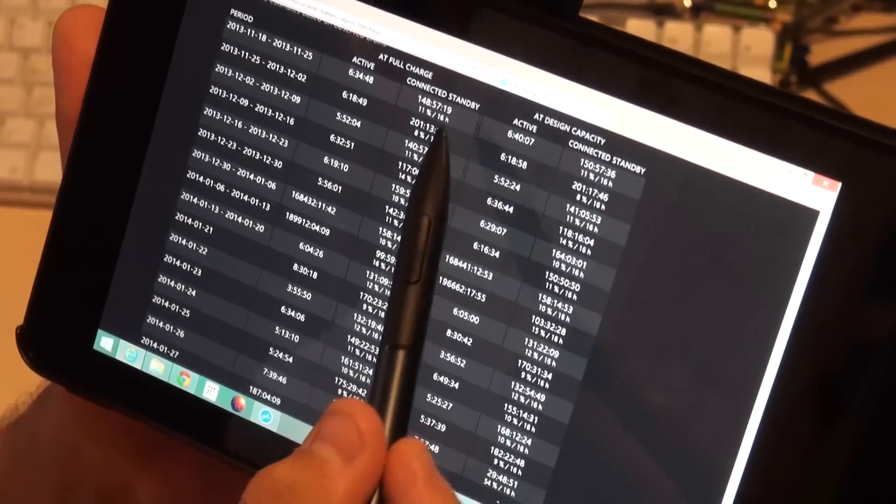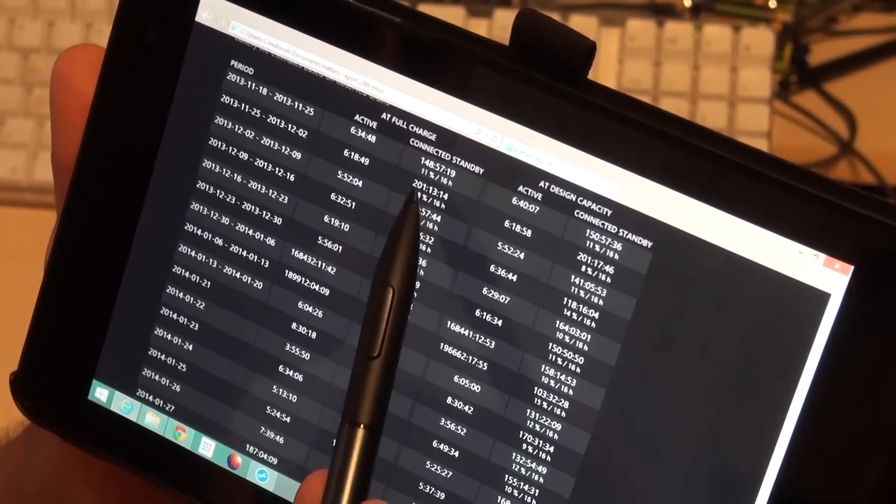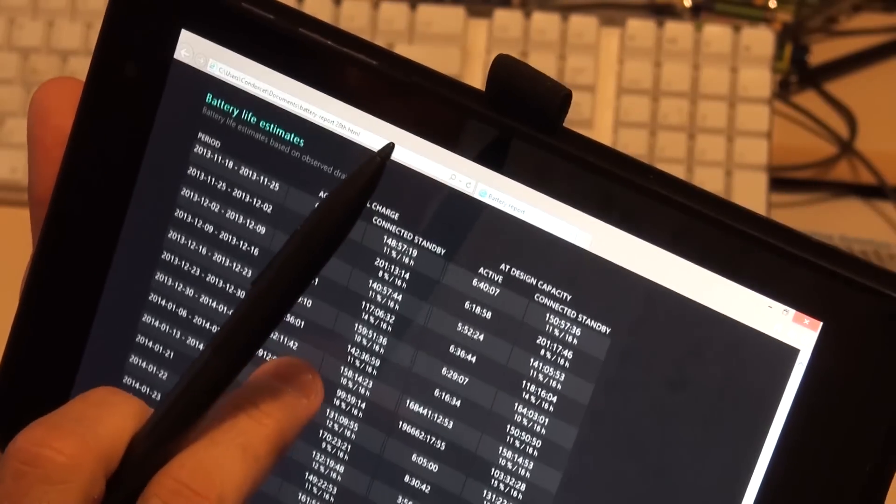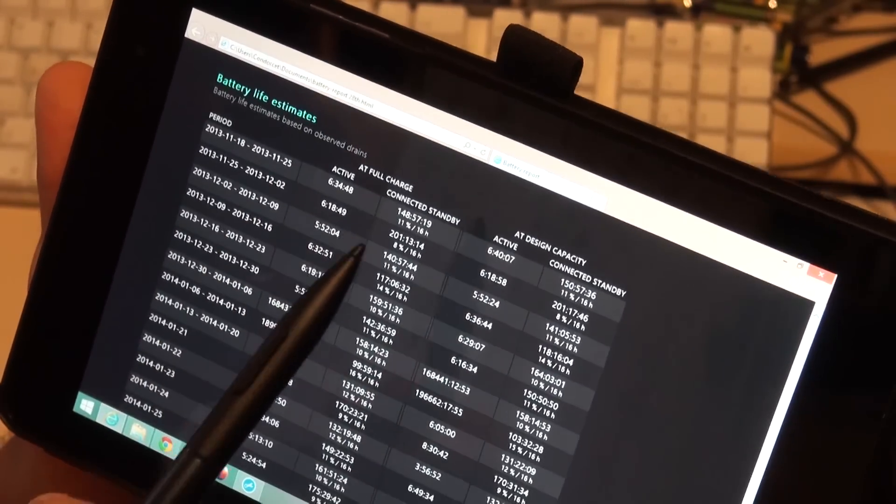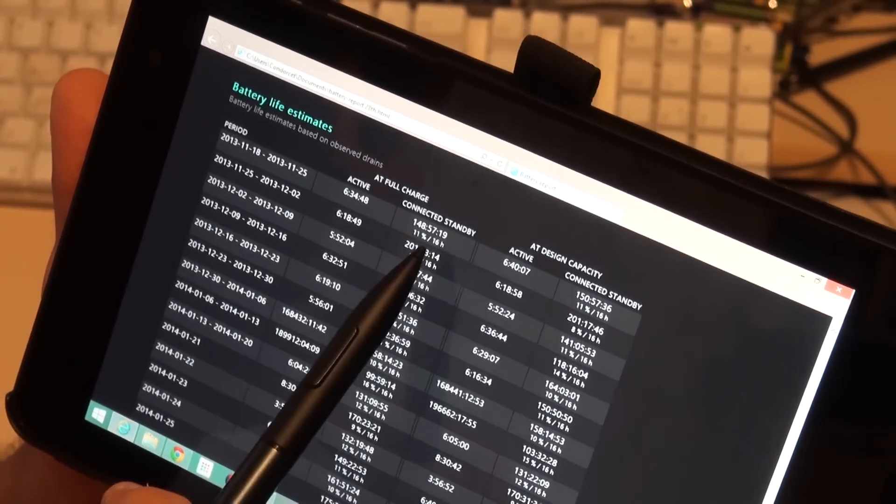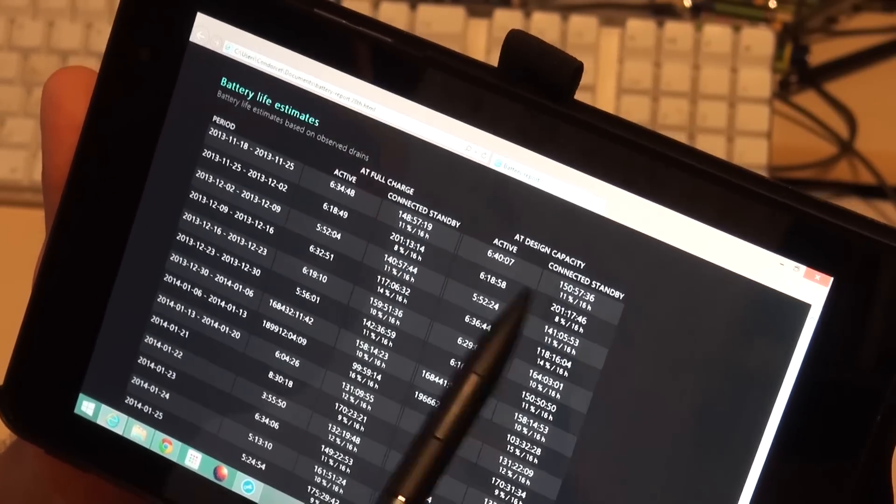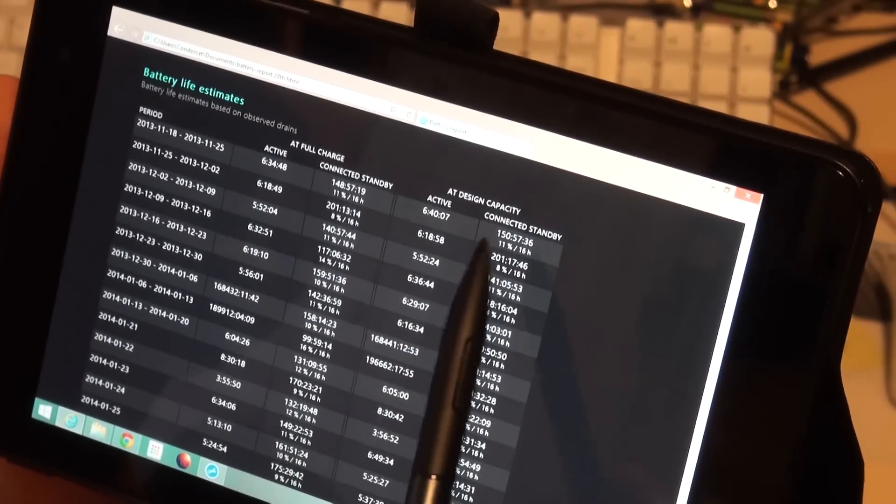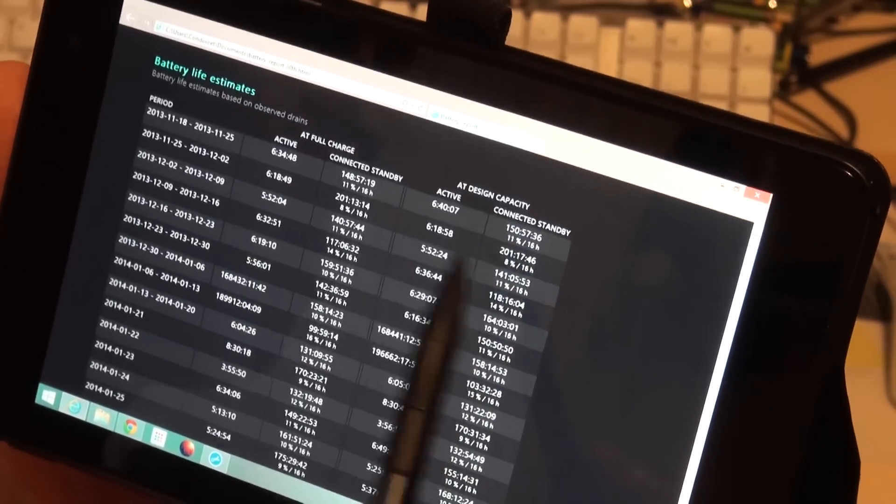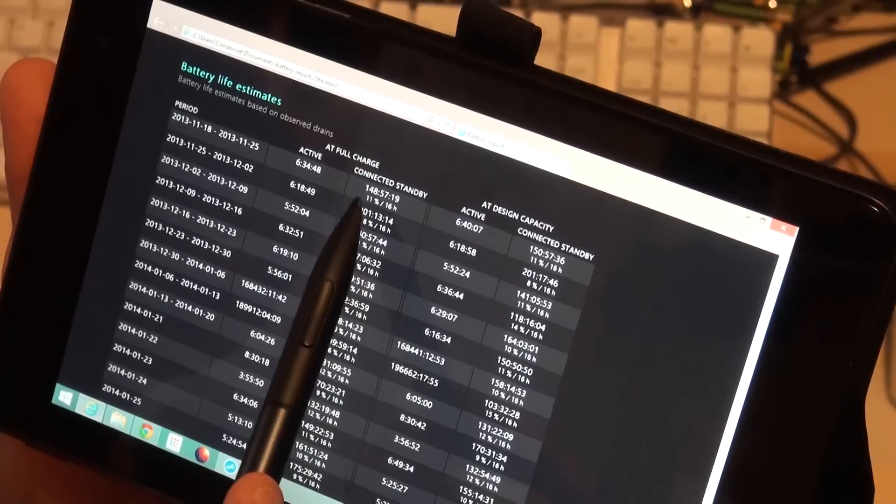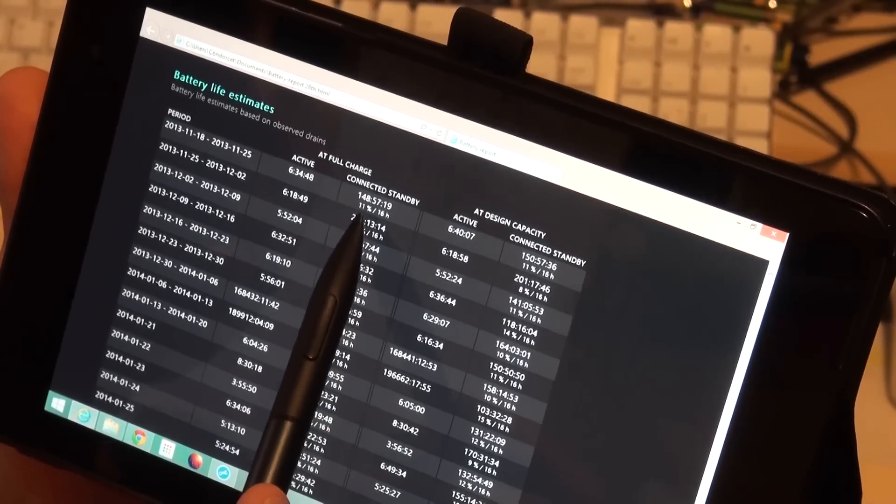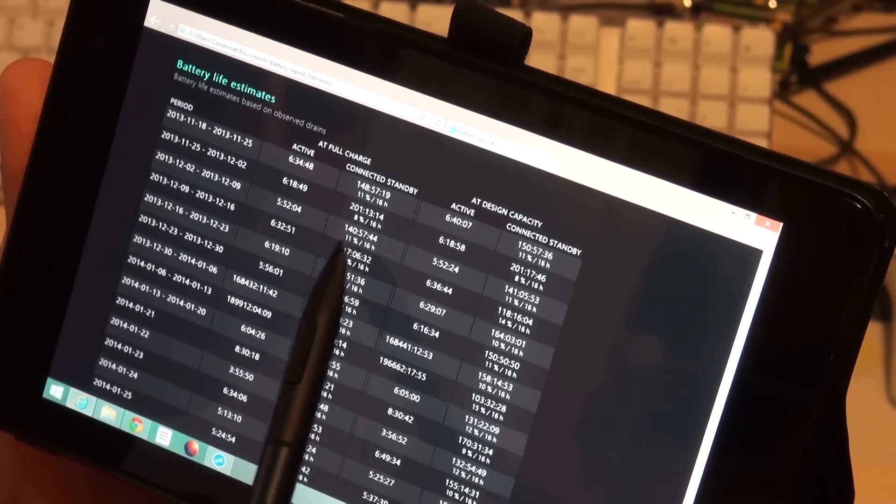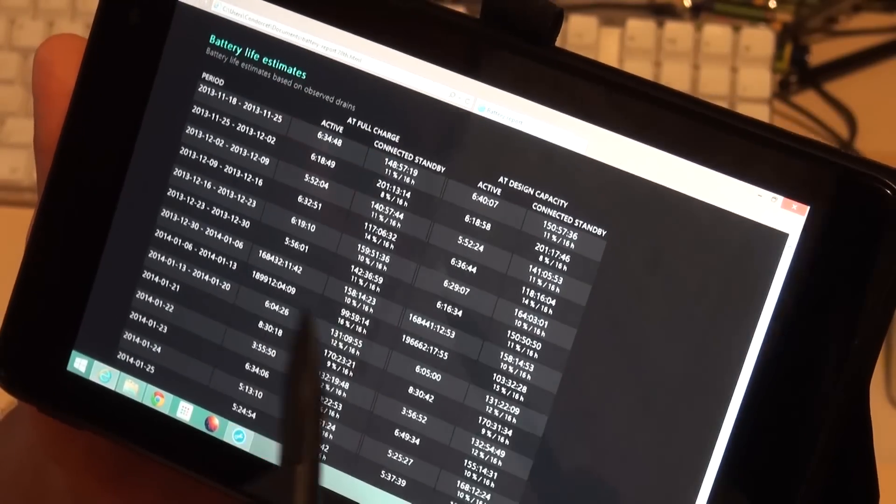I was getting connected standby at full charge. Now what this graph here shows is battery life estimates. And it says at full charge with the connected standby, because I'm a bit down on the battery, hasn't quite calibrated yet, I'm about 95 percent of the design capacity. Connected standby we're talking 148 hours. So you know 11 percent drain over 16 hours, 8 percent, 16 hours, pretty consistent there.